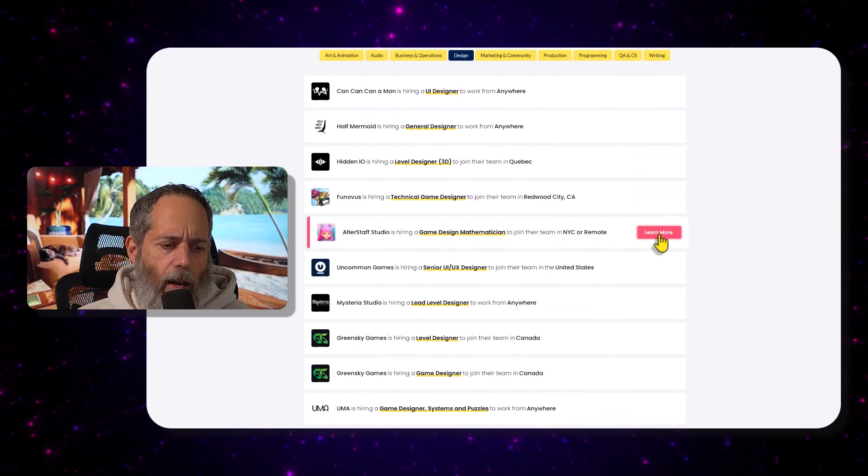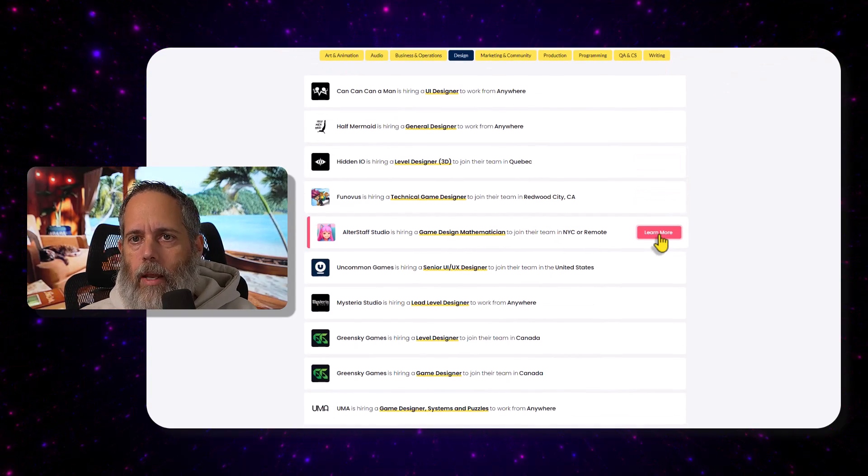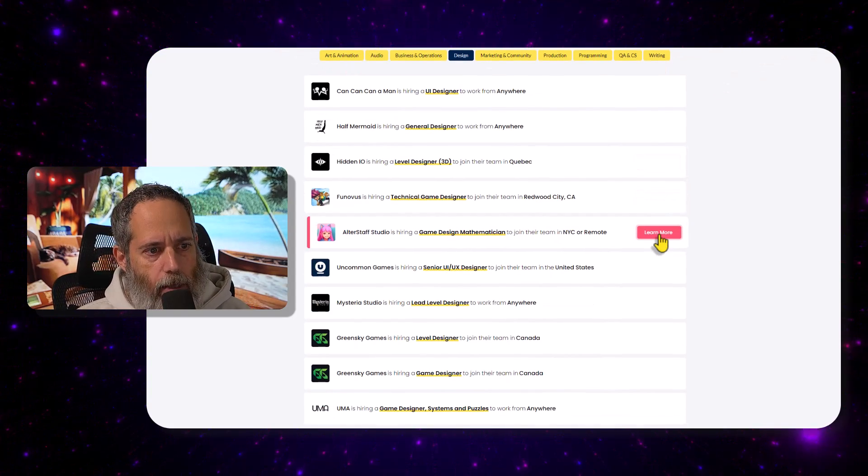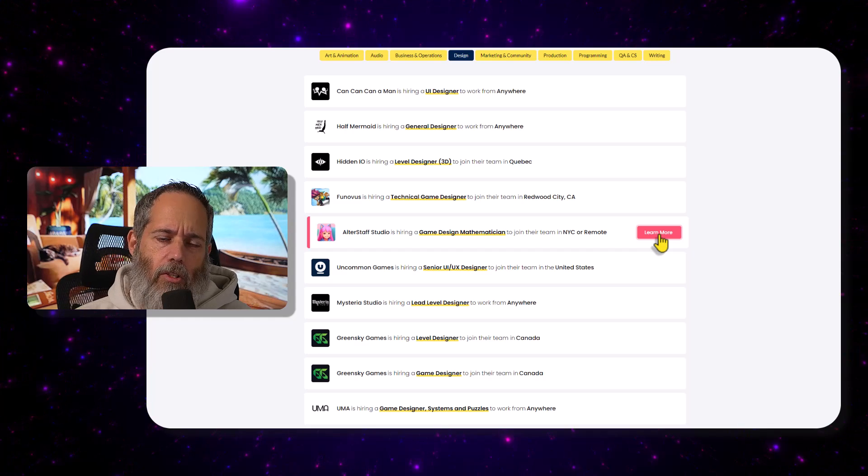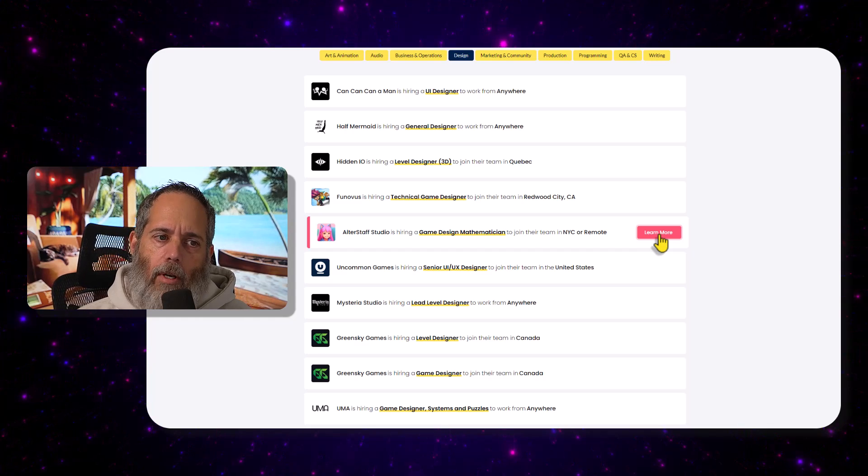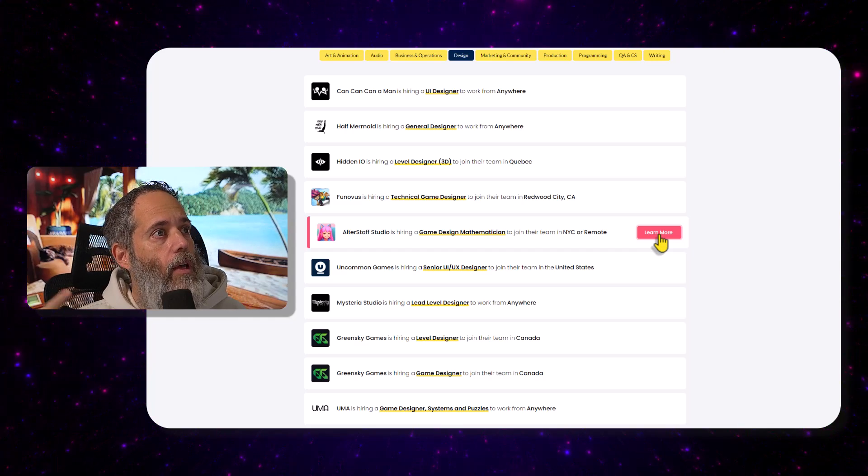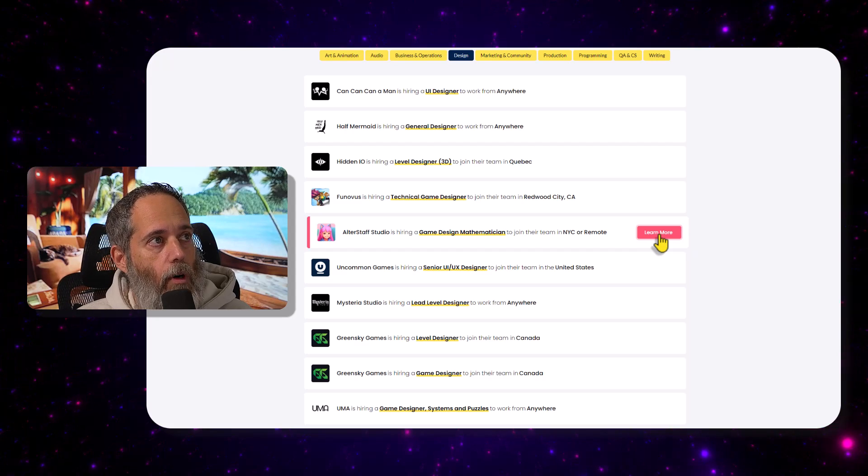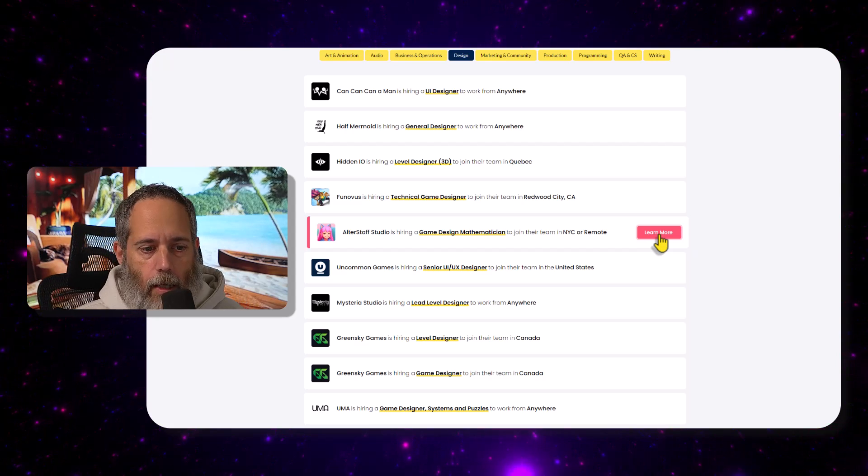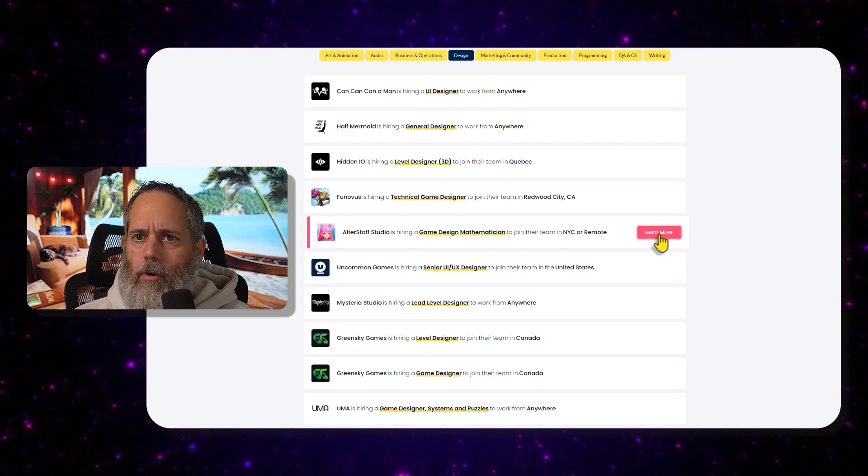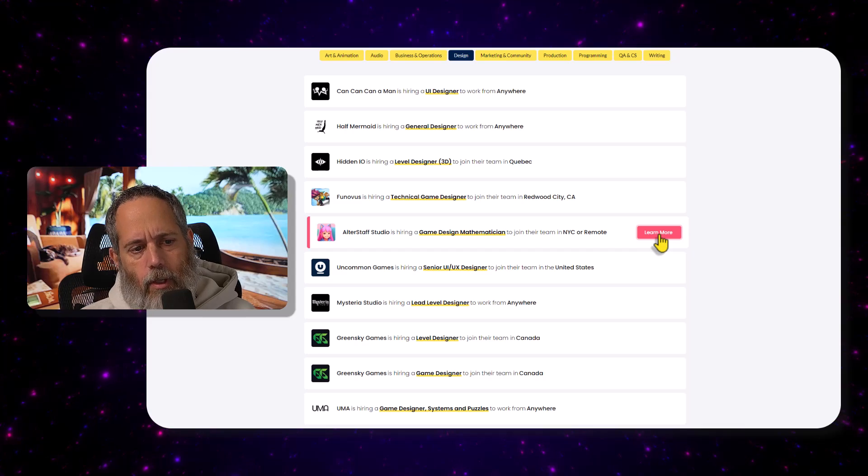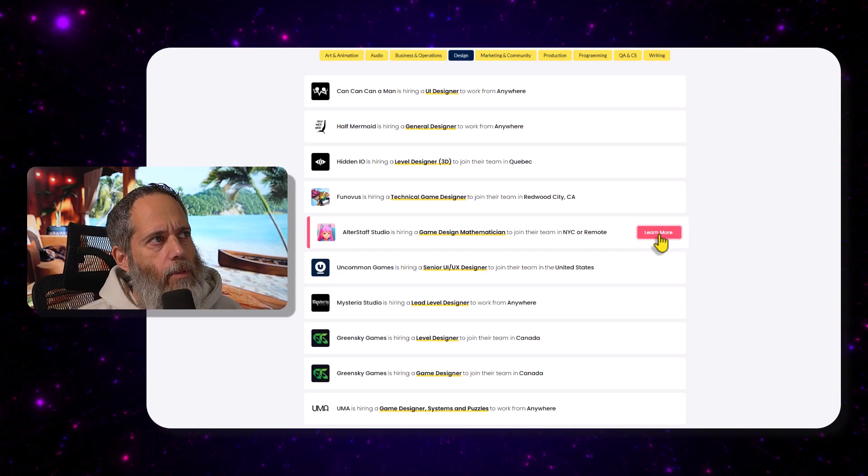Now if you know of any other good game dev sites or places to get game dev jobs, please drop them down in a comment below. My only other recommendation is of course go follow Amir on LinkedIn, maybe check out Cyber Coders. They've got some really good game dev jobs, at least in the past.